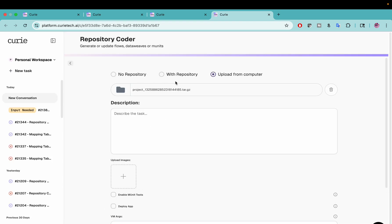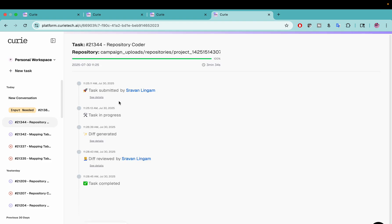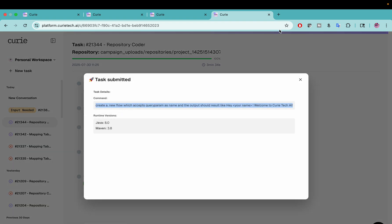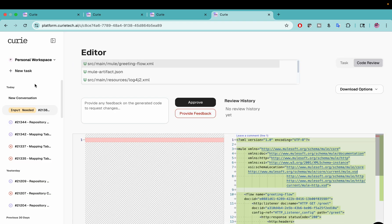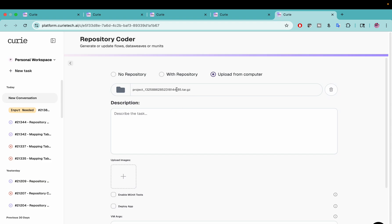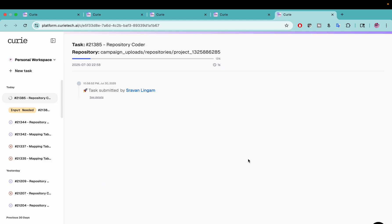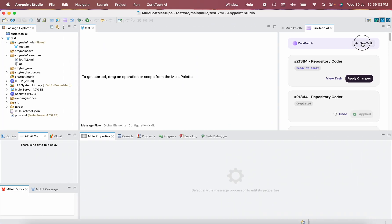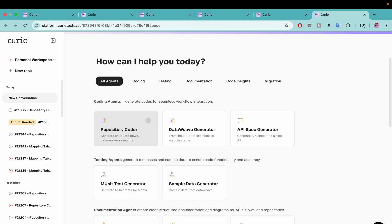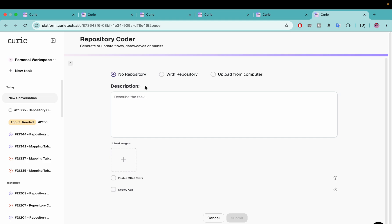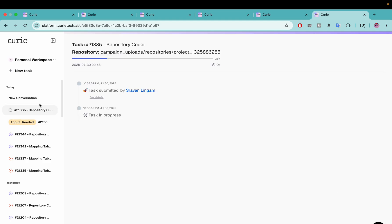I think you should use Upload from Computer — that was my mistake. I'll copy-paste the same content and go back to a new task. The mistake I made: when I created a new task and went to Repository Coder, I selected No Repository. In that case it tried to create a new project for me. The creation of a new project is something the team is still working on — there are differences in project structure. Currently I am working only on existing projects. So make sure you select the correct project repository, not No Repository.